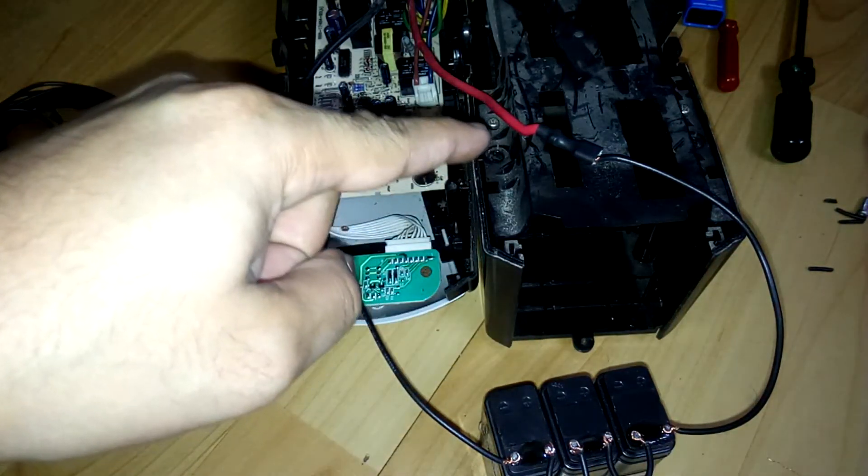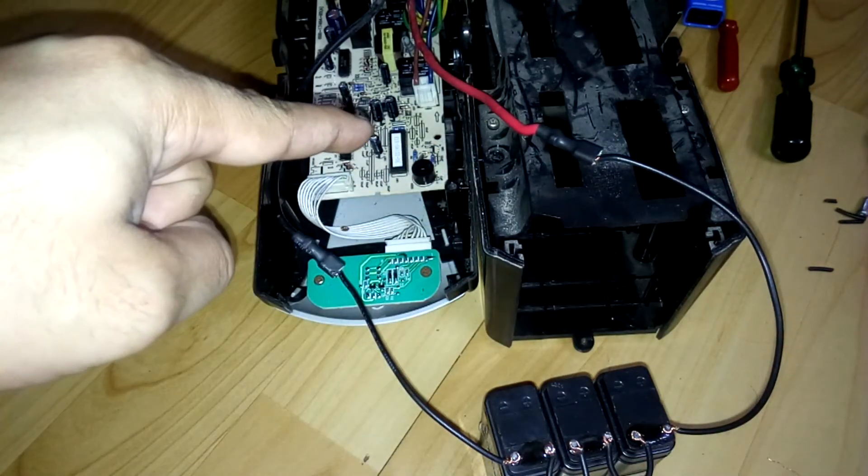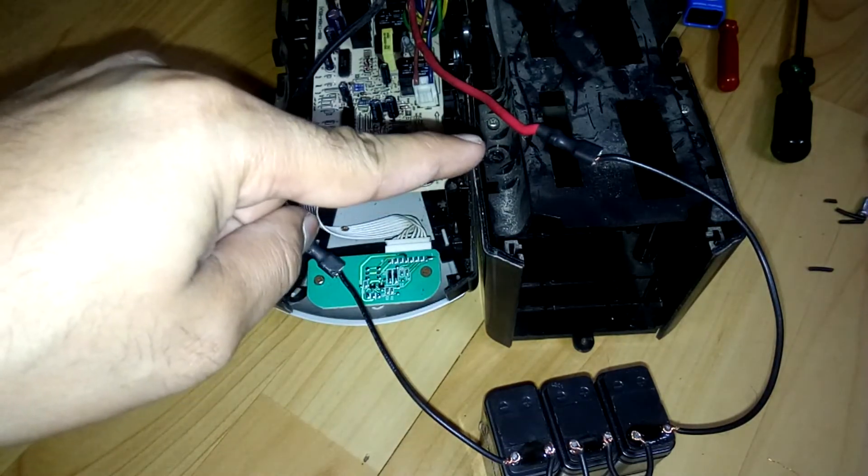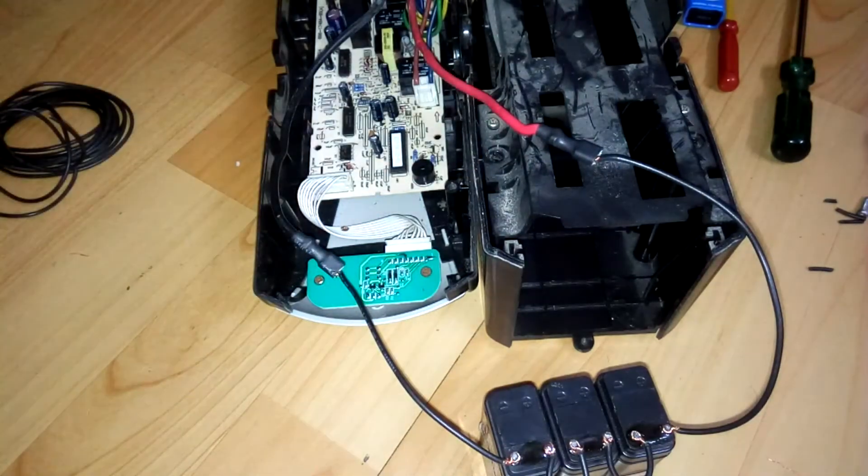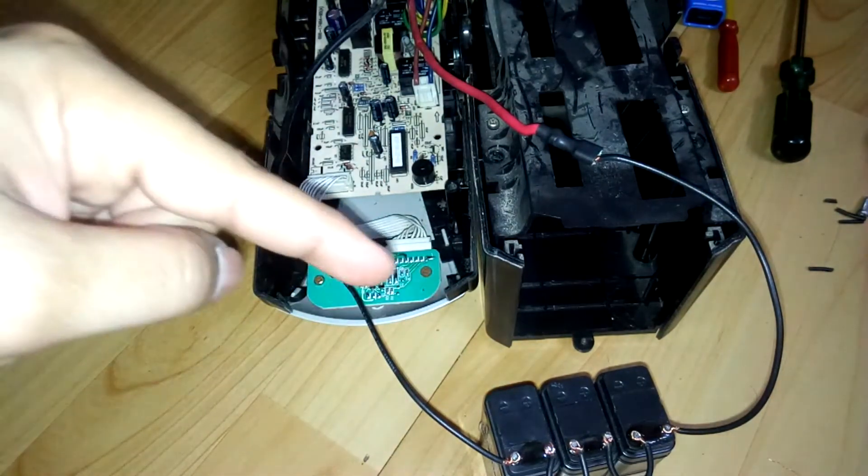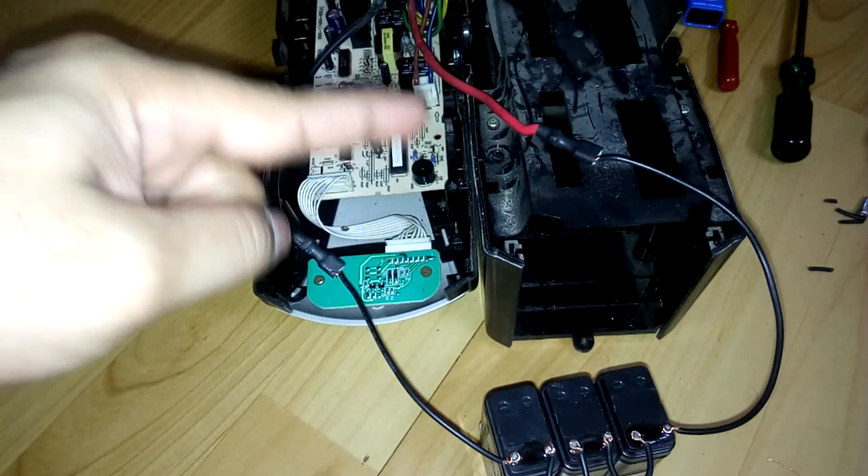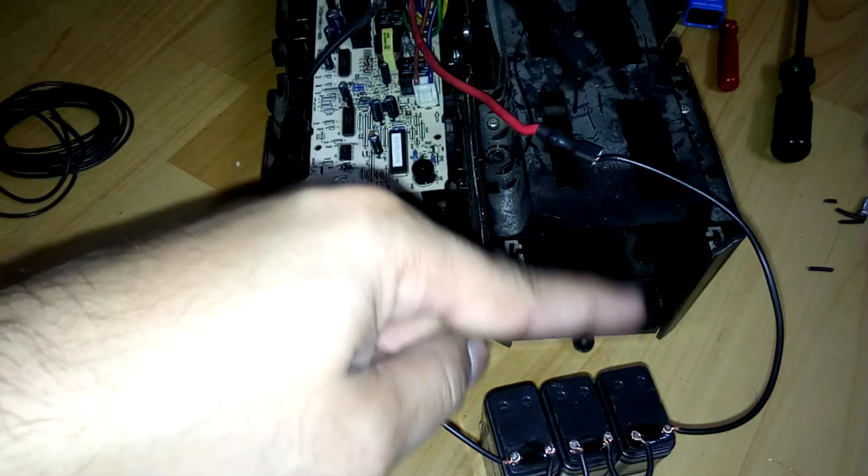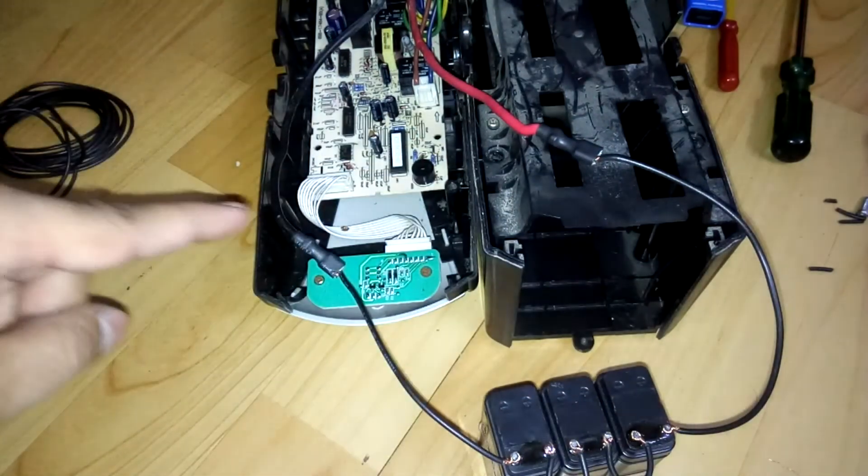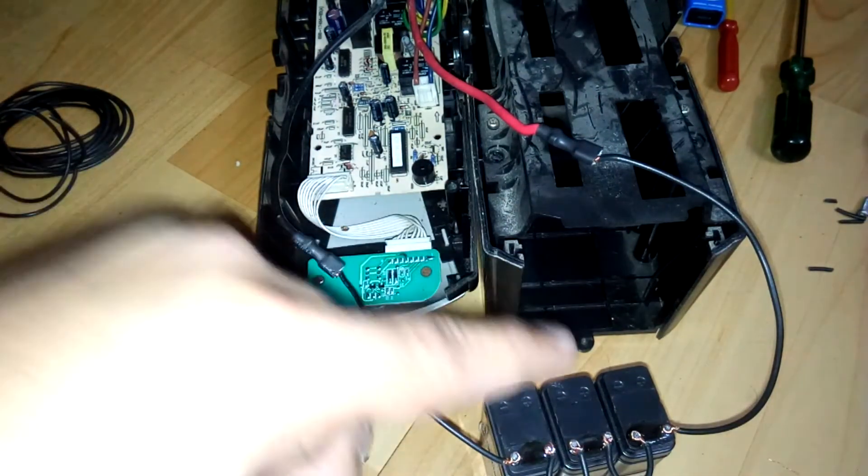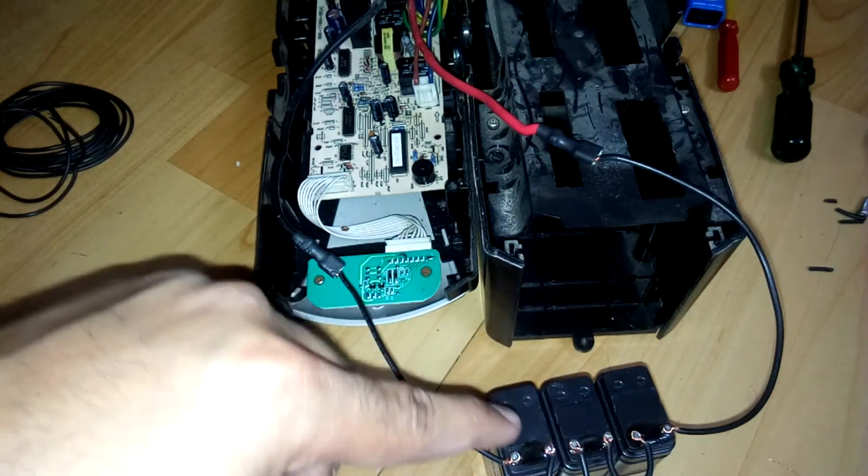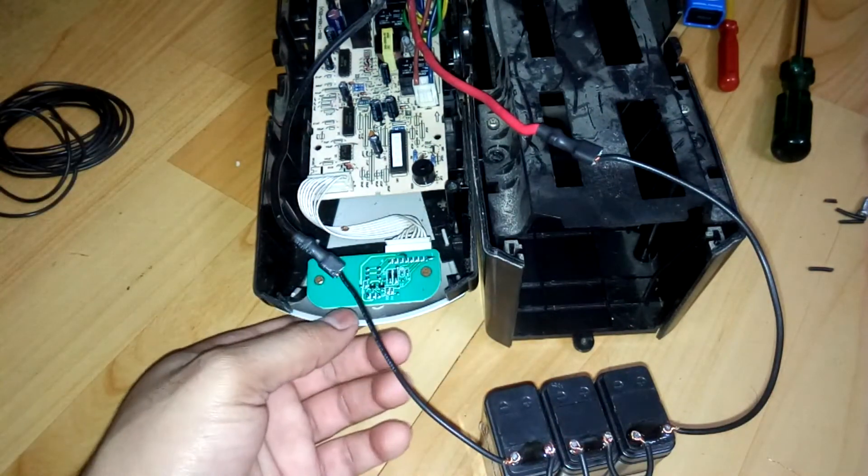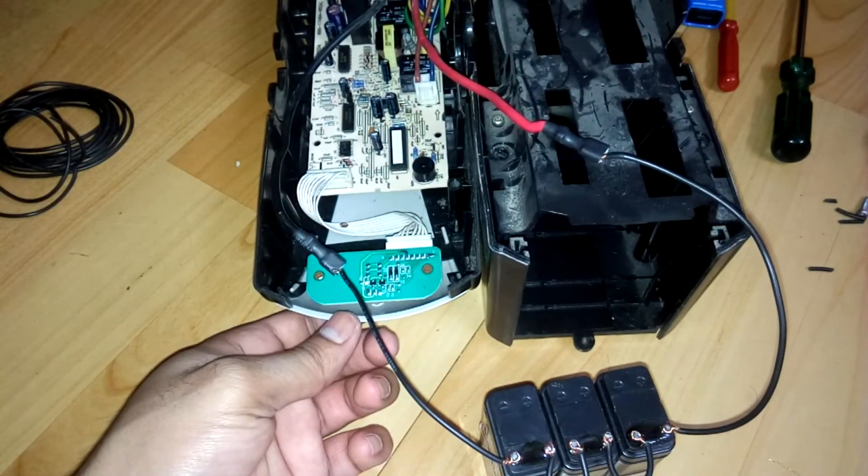You can see the red wire connected to the red terminal and the black wire connected to the black terminal. It's a 12-volt 1Ah battery. Now we're going to turn on the UPS and see if it works.